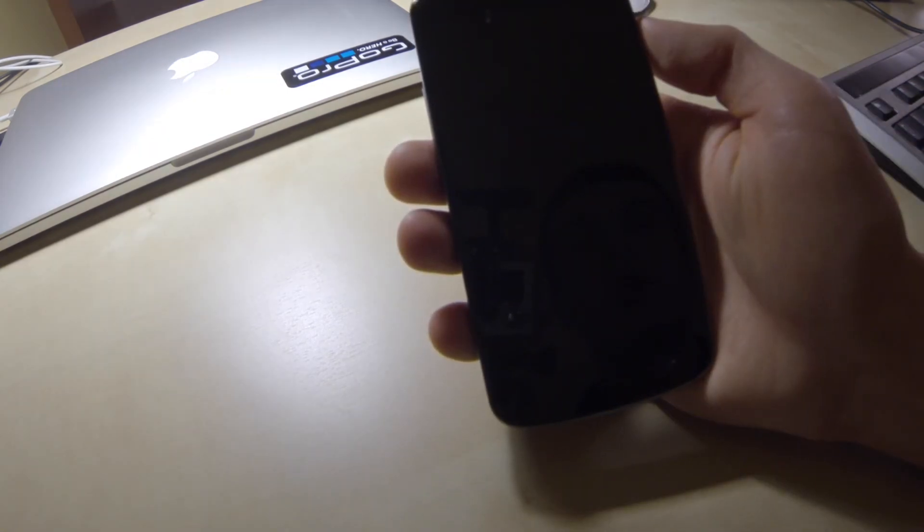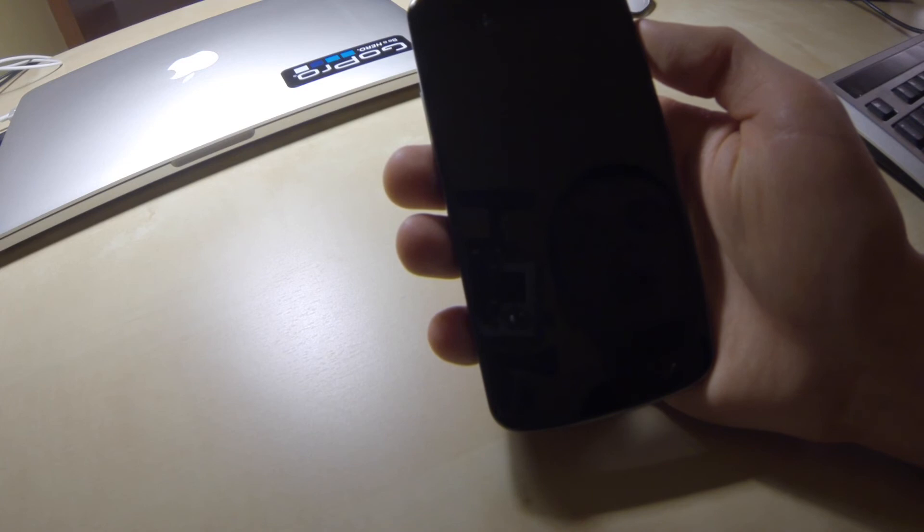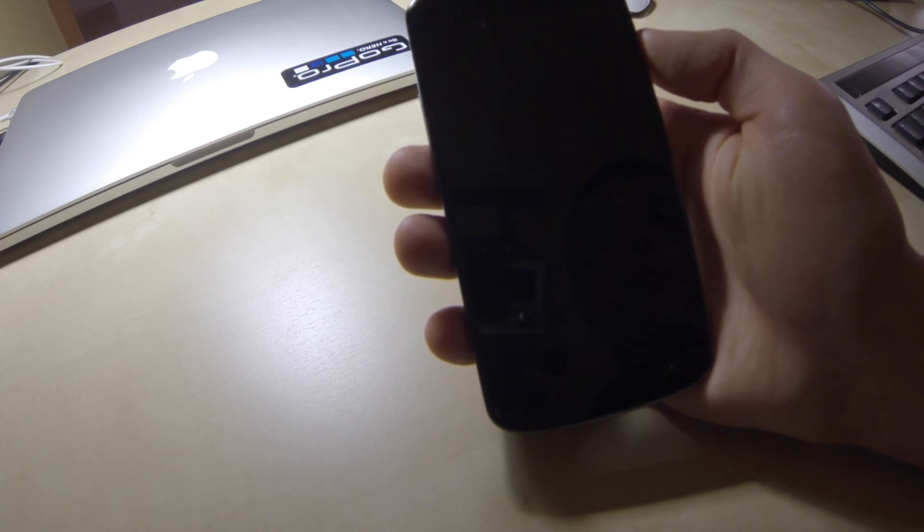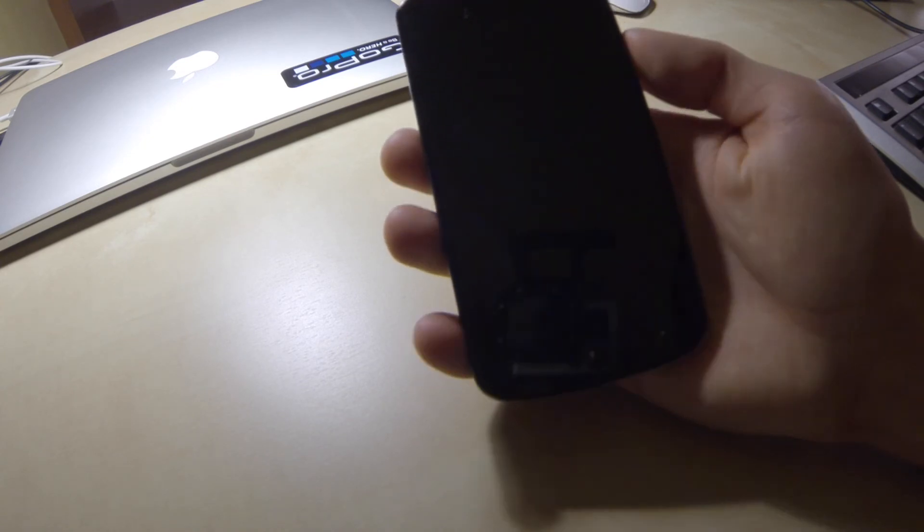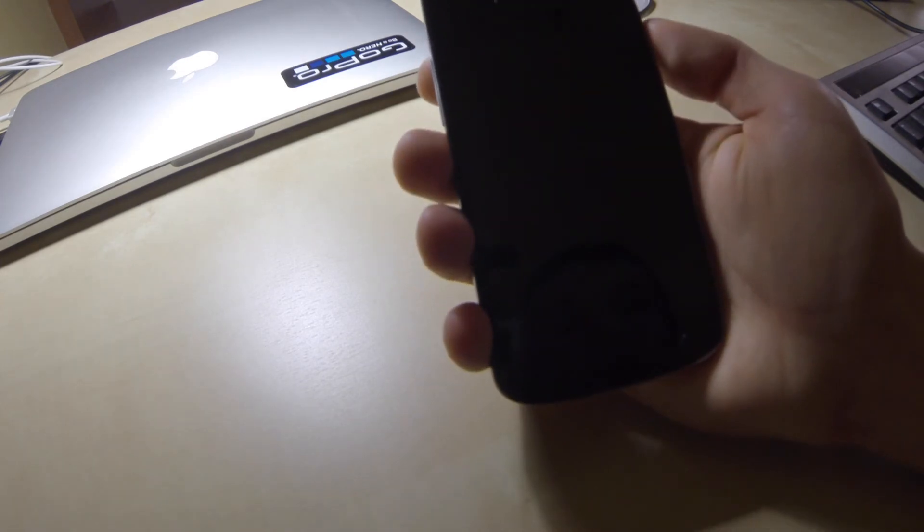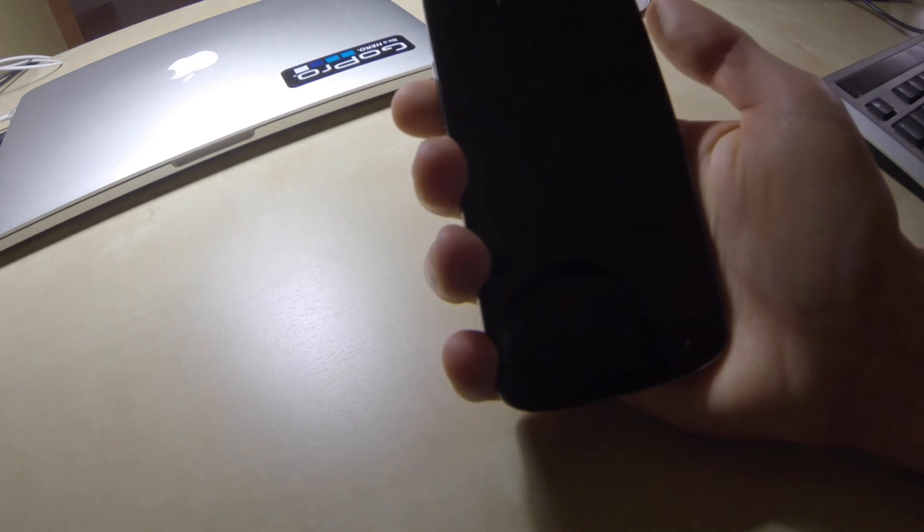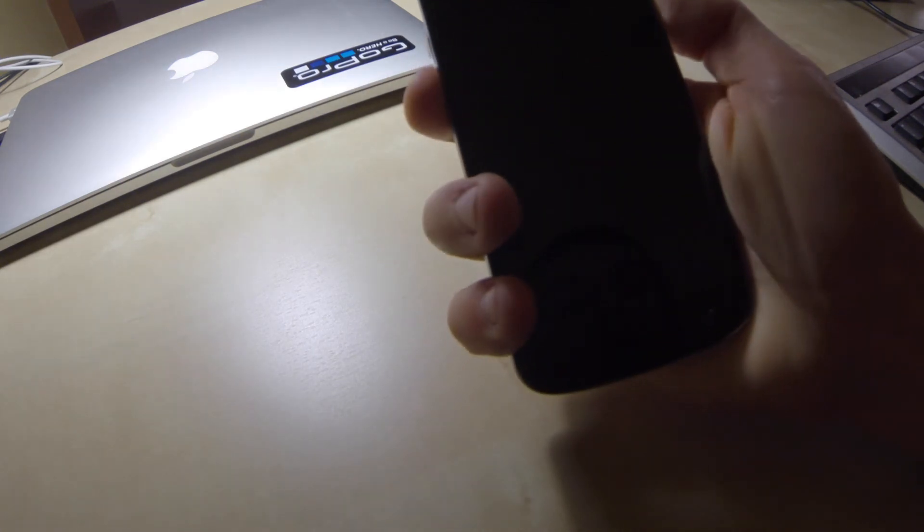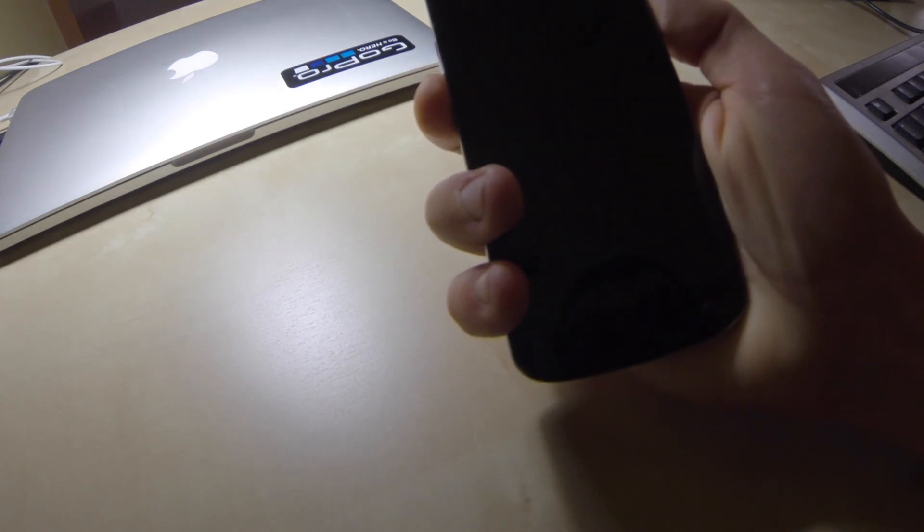If our Nexus 4 is turned off, we can proceed to the second option of resetting Android to factory settings. To do that, we'll have to access Android boot menu. For that, we simply press power button and volume down button.